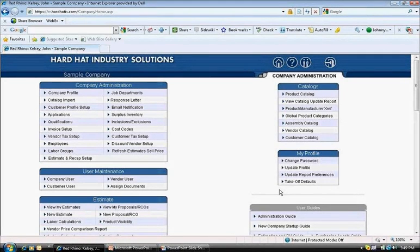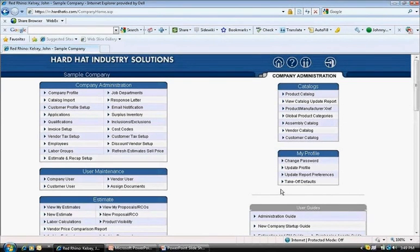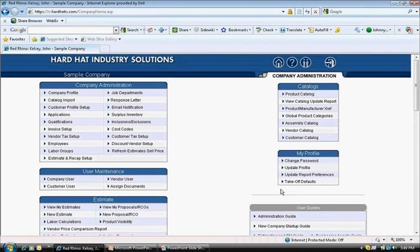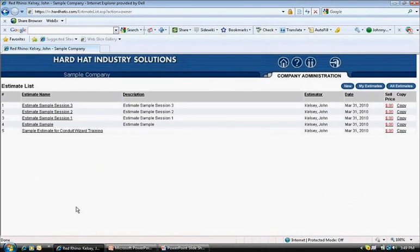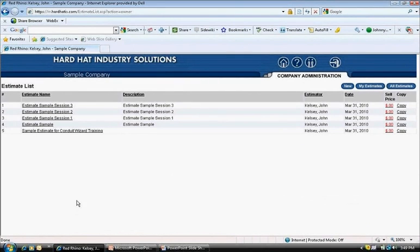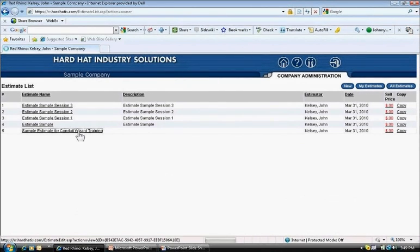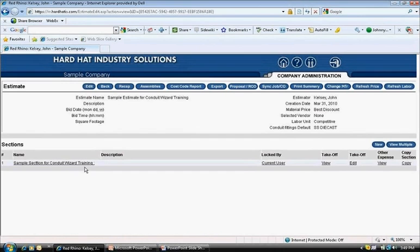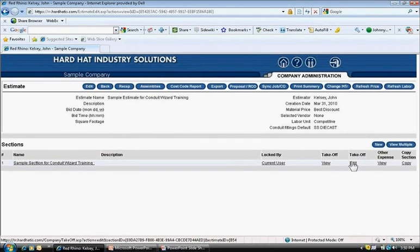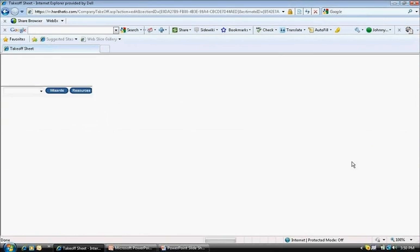Now we switch over to Red Rhino software and I'll demonstrate how to use Conduit Wizard to enter the conduit from the takeoff sheet. I'll assume you watched the training session on Conduit Takeoff, which precedes this. If not, please view that first. From the home page, we go down to the third box down on the left and click view my estimates. This is the estimate list. I click on the estimate that I want to work on. Sample estimate for Conduit Wizard training. In the estimate, the section name is called sample section for Conduit Wizard training. I click on the edit takeoff to start inputting materials into Rhino.